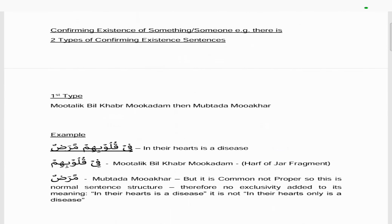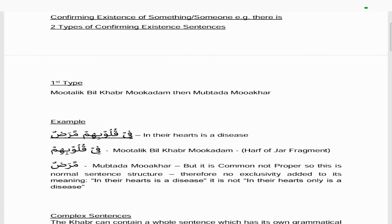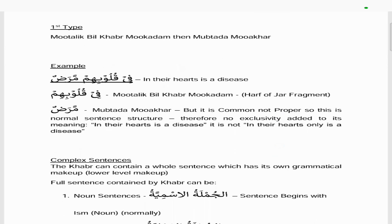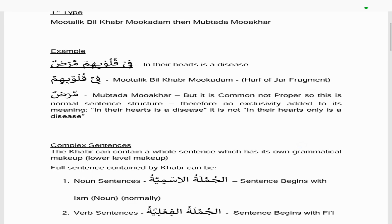For confirming existence of something or someone, there are two types. The first type has a muttaalik bil khabar muqaddam followed by a mubtada muakhar — same as the fee kulubihim maradun example used before. Fee kulubihim is the muttaalik bil khabar muqaddam (harf of jar fragment with the idaafa continuation grouped together), and maradun is the mubtada muakhar. But maradun is common, not proper, so this is a normal sentence structure with no exclusivity: in the hearts is a disease.